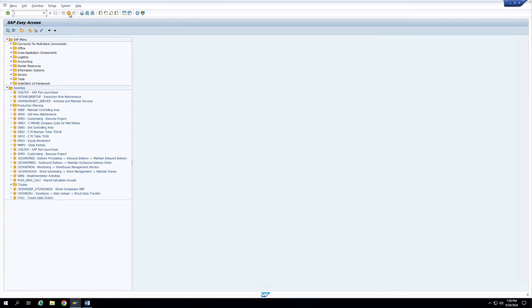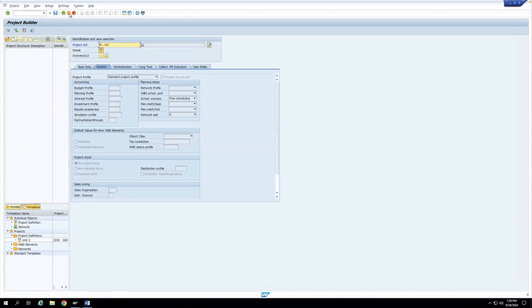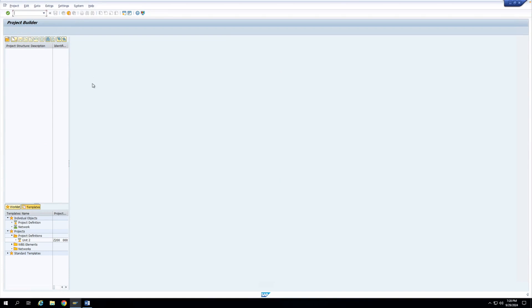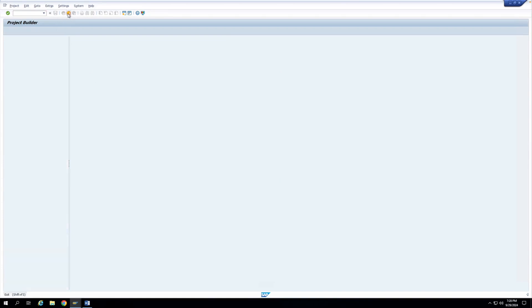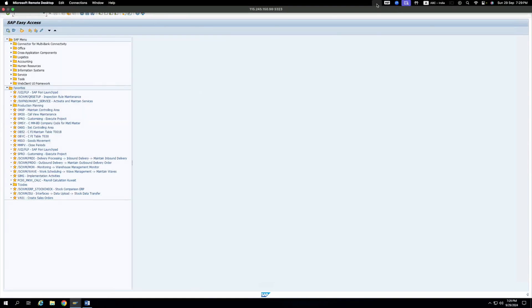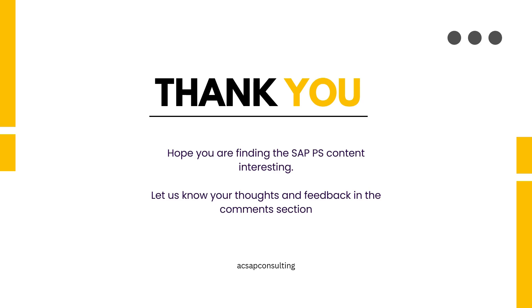I hope that you understand this whole concept — you can configure it. In the next session, we will discuss what is called status profile, what is the system status and what is the user status, and how we define it in the project system module. Thank you very much. We really hope you found this video useful. Let us know your thoughts and feedback in the comment section so we can make the necessary improvements to make the content more and more interesting. See you in the next video, take care.